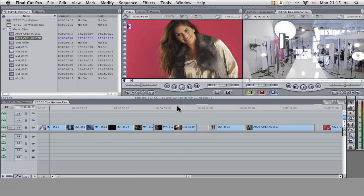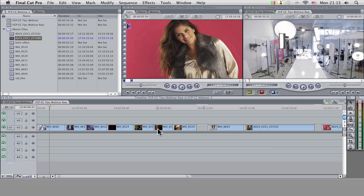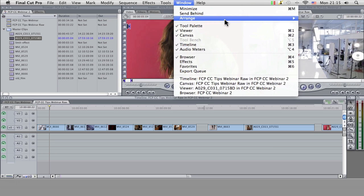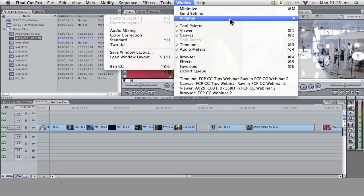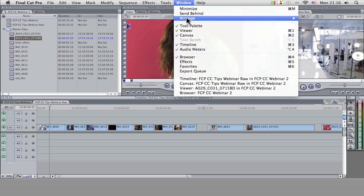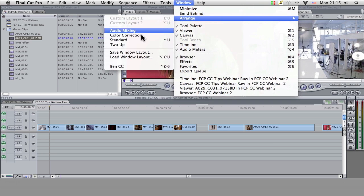Okay, so we've got the layout set out in the standard Final Cut Pro way. Now what I'm going to do is change this up slightly so that we've got our layout much more suitable for color correction. Actually, Final Cut has got, if we go to Window > Arrange, a special color correction preset here.